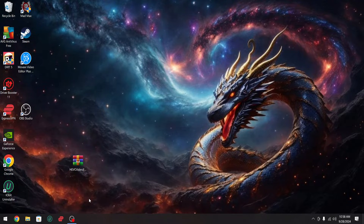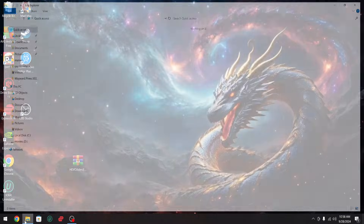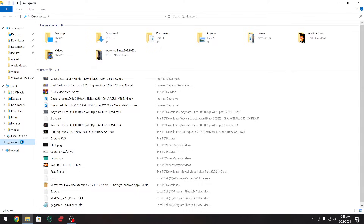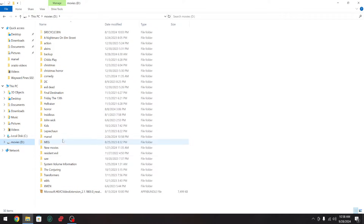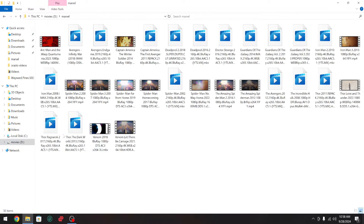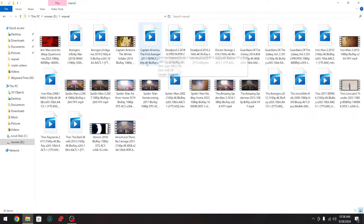Hey, what's going on guys? Today I'm going to show you how to play videos. For instance, I'll show you right here — we go to my Marvel folder and you can see some of your video files look like this, instead of showing the picture. These are 4K movie MKV files.